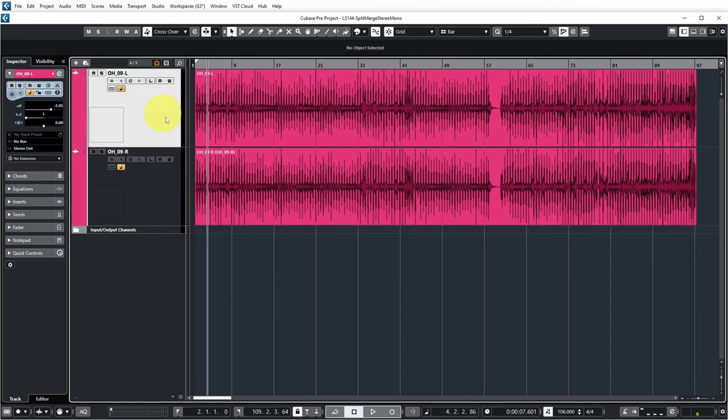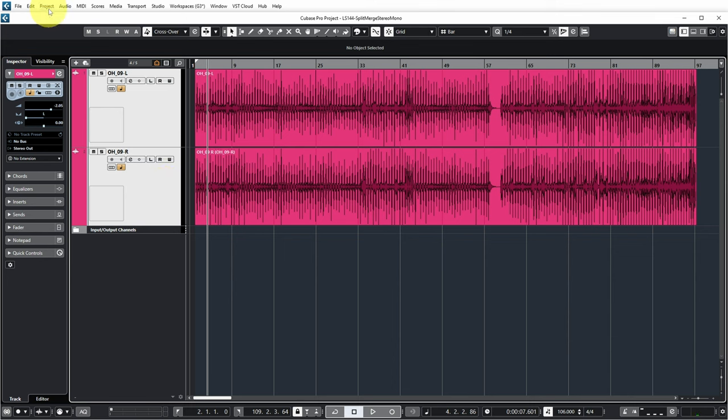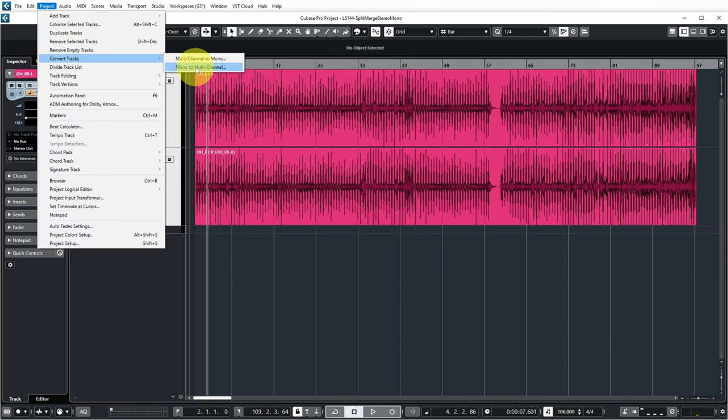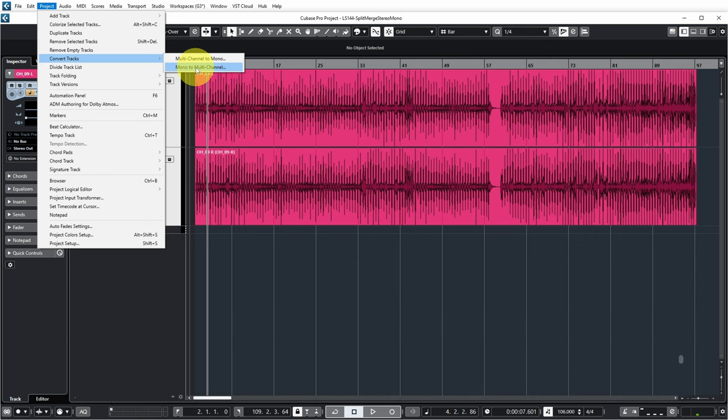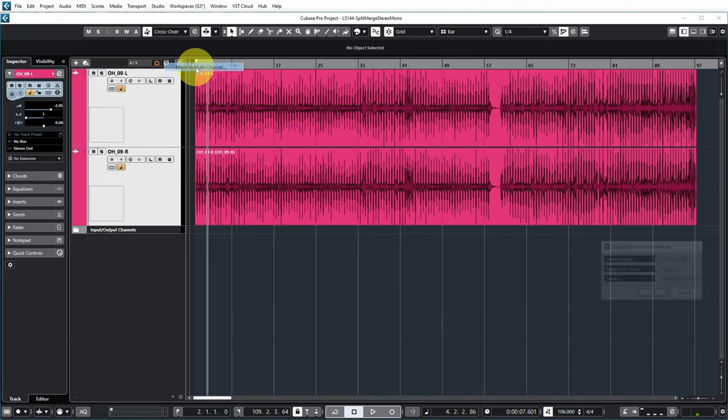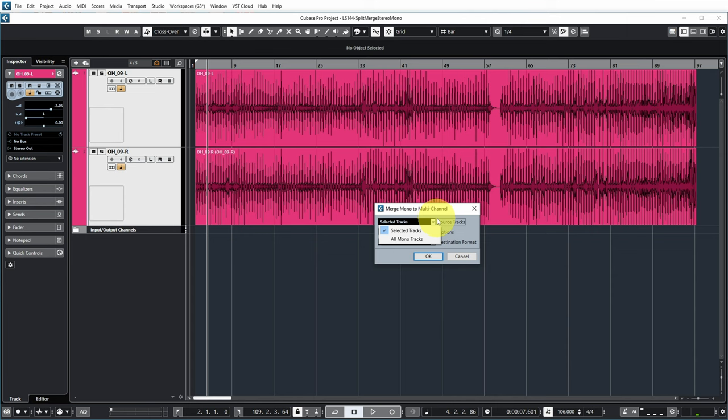If I select the tracks that I want to combine by control clicking and selecting them, and then I go to Project, Convert Tracks, Mono to Multi-Channel, because I have multiple mono tracks that I want to convert to a multi-channel stereo track, I get these options. What are the source tracks? The selected tracks. You can also choose all mono tracks, which in this case would work.